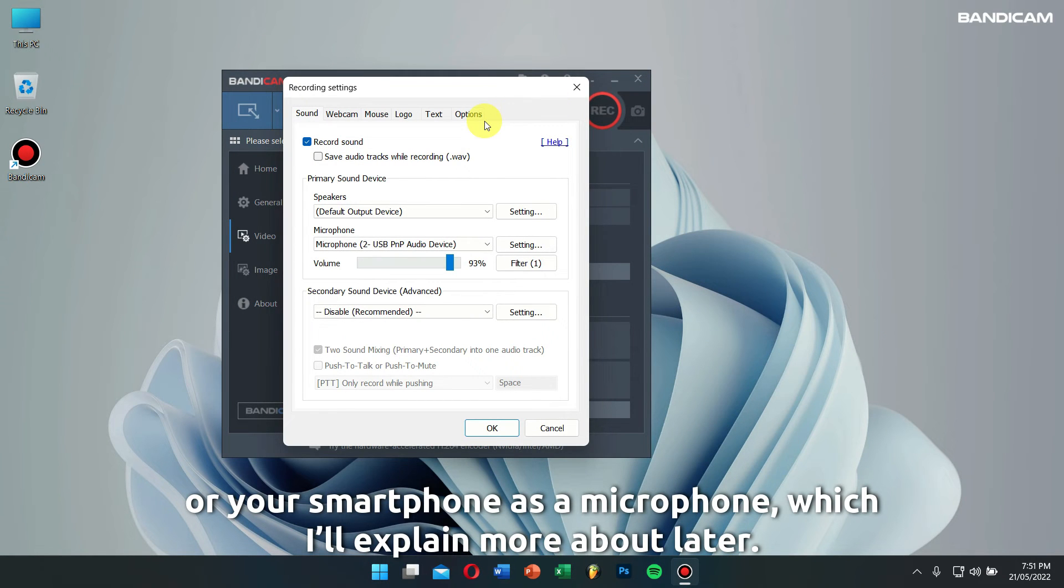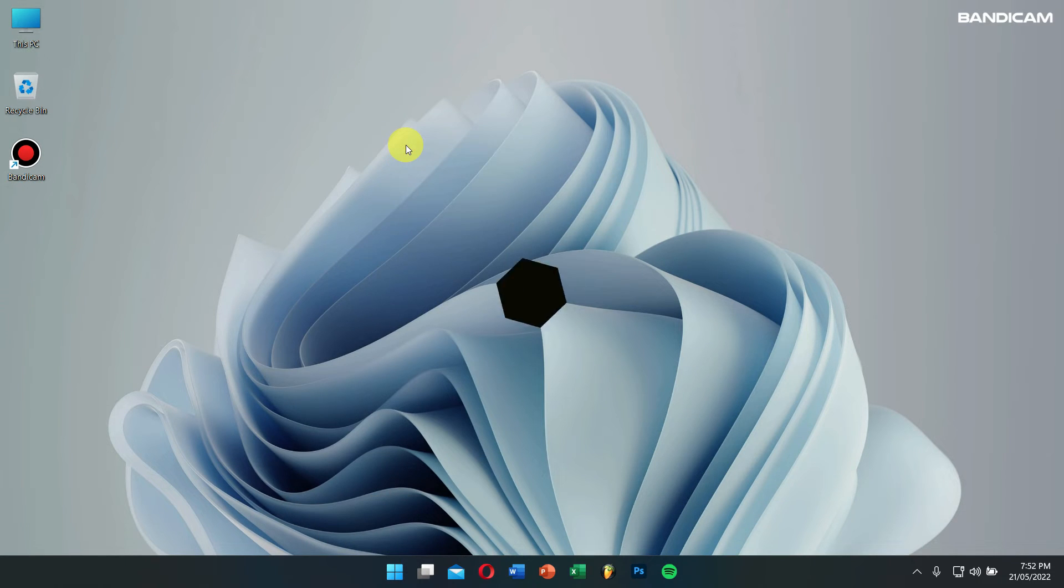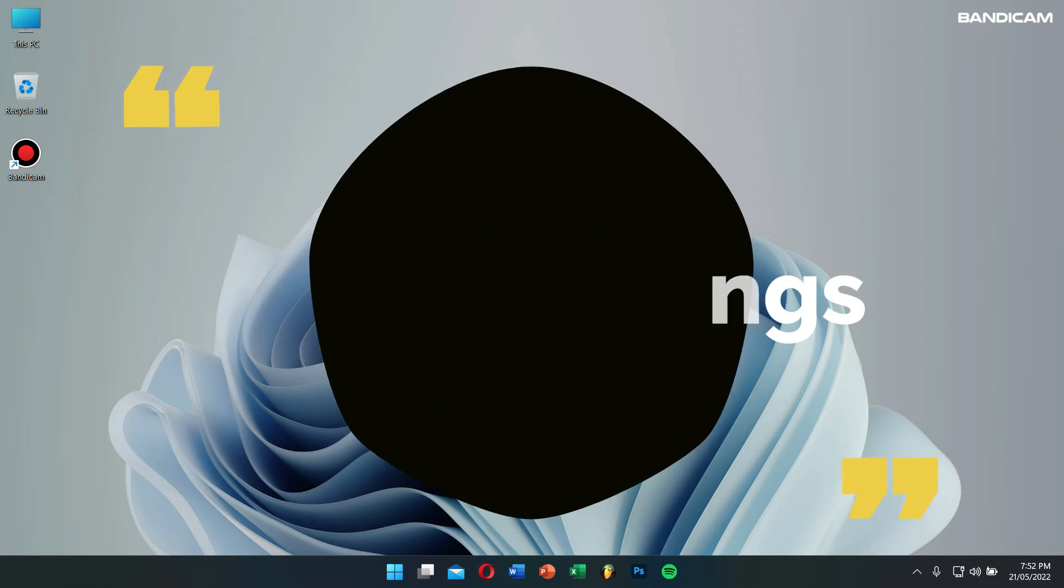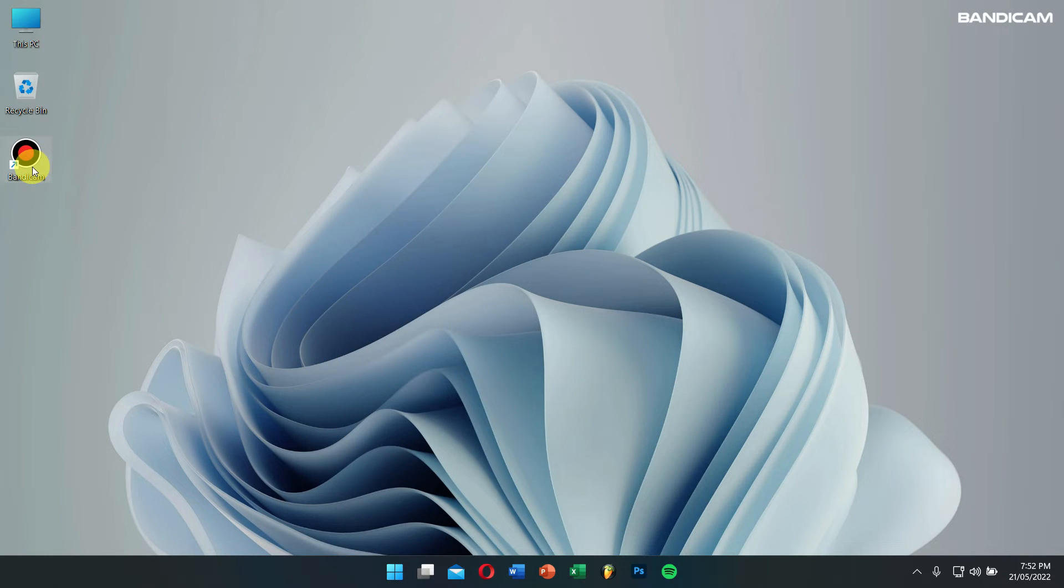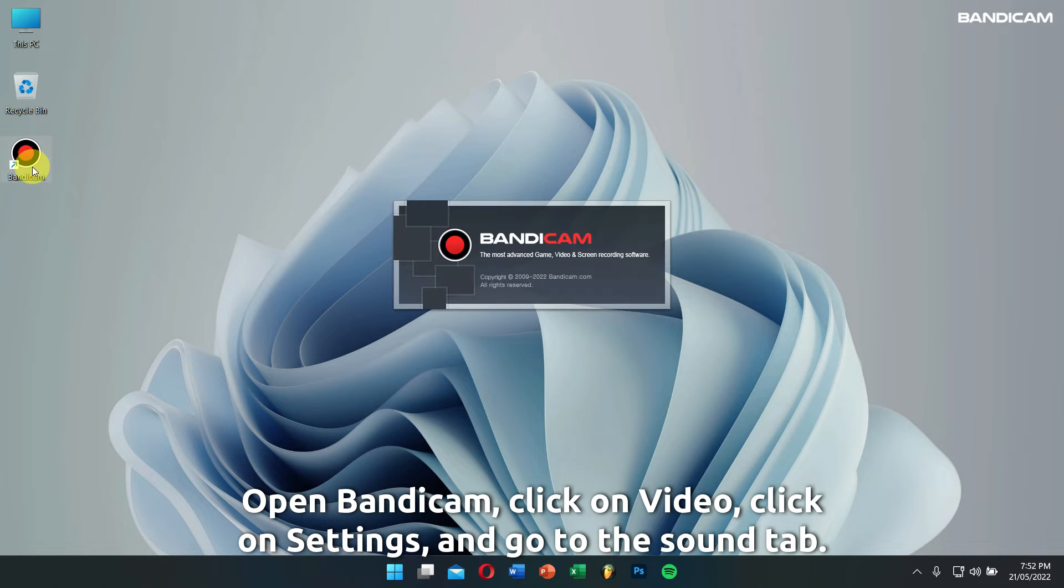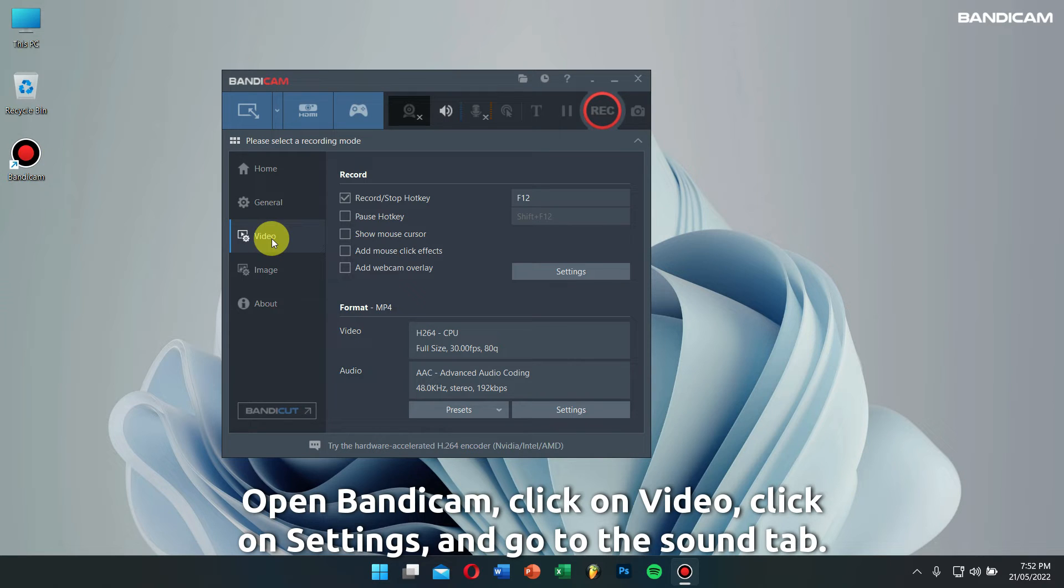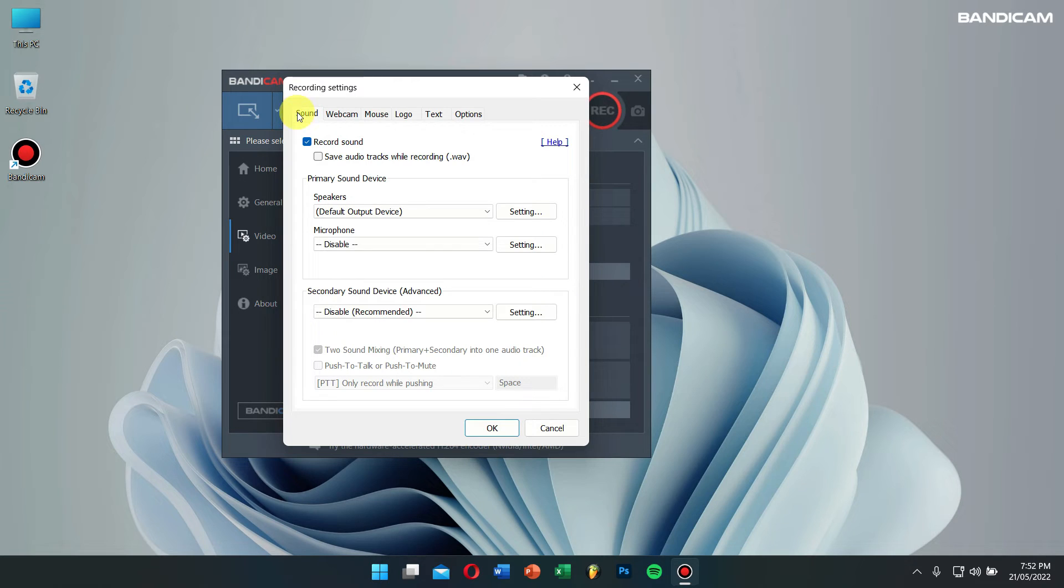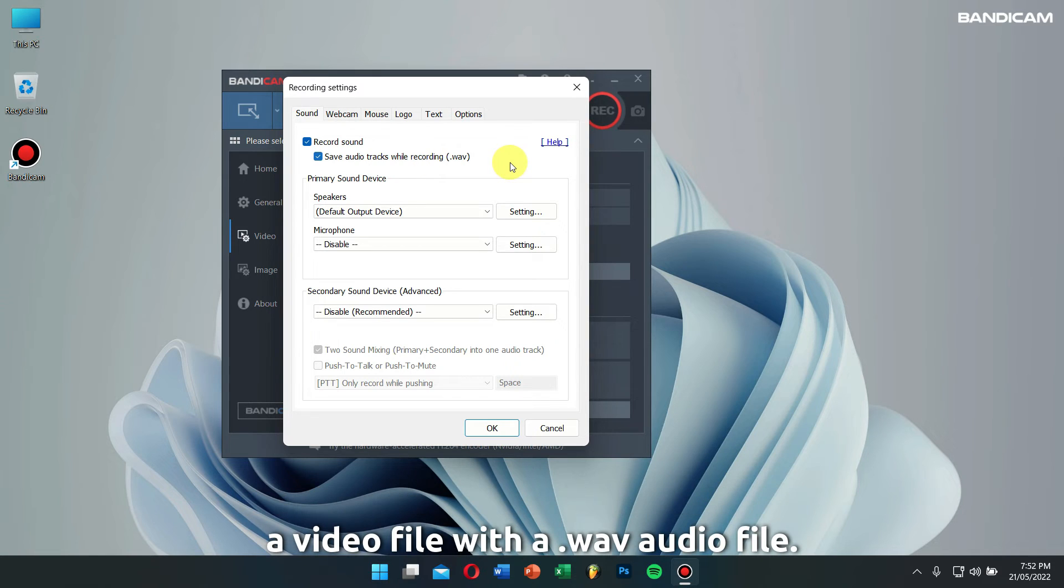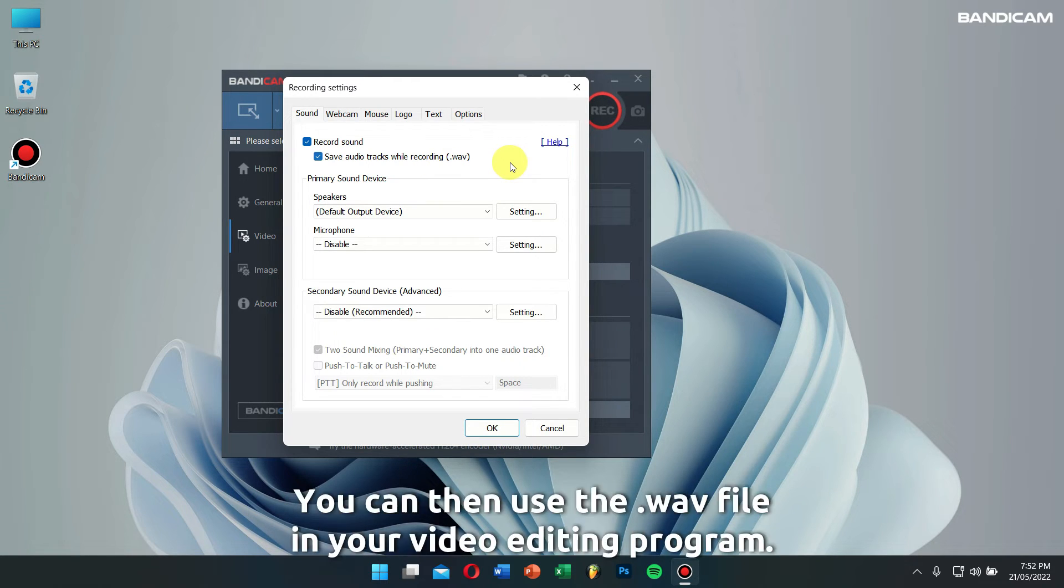Number three: other sound settings in Bandicam. Save audio tracks while recording. Open Bandicam, click on Video, click on Settings, and go to the Sound tab. If you check 'save audio tracks while recording,' you will have a video file with a .wav audio file. You can then use the .wav file in your video editing program.